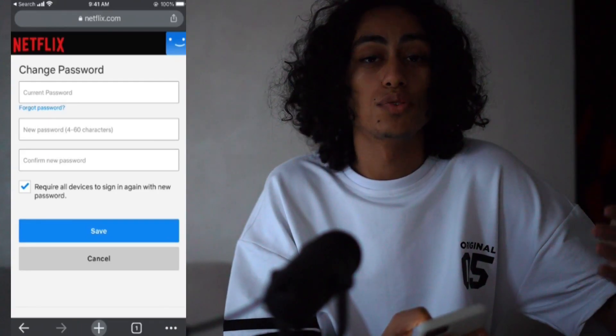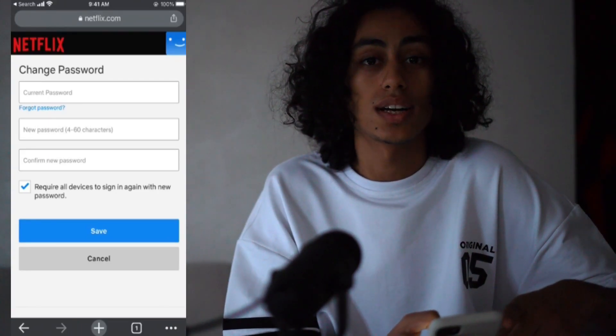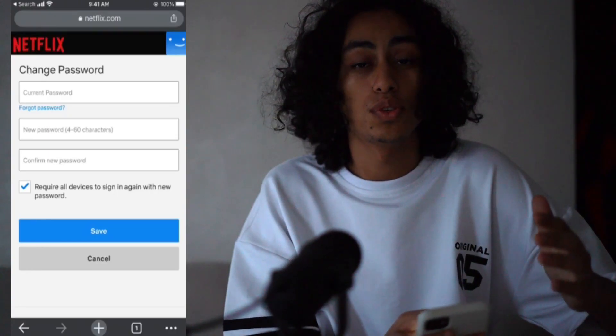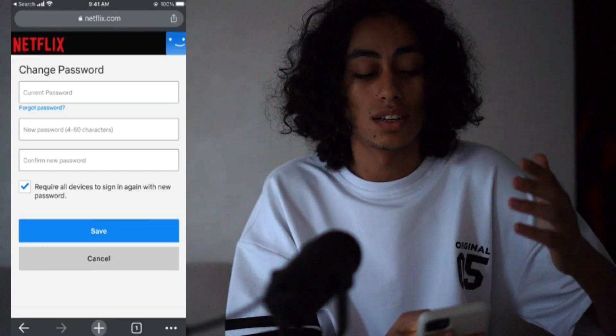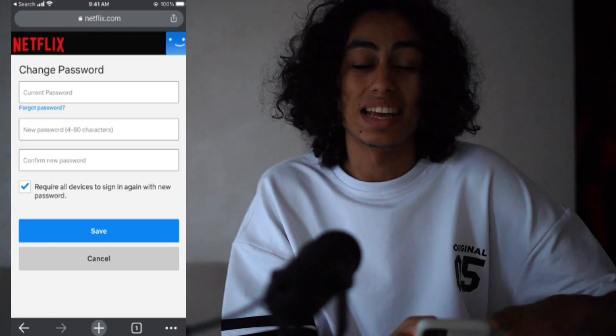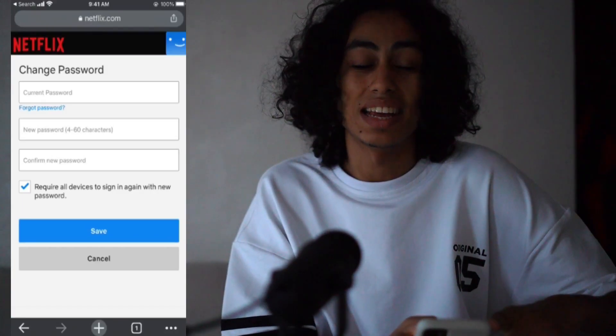Now you can use your new password to access your Netflix account. You can do it just by this method, and that would be it. I will see you in the next video.